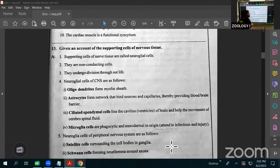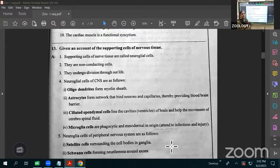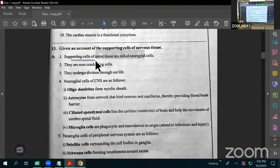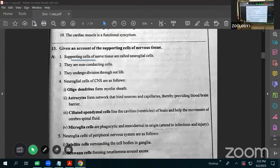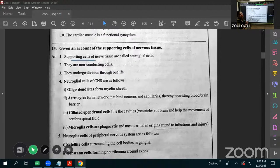Good afternoon. Welcome back to the first year class. We are in the SAQs — already in the second lesson. We completed the second lesson on structural organization. One question I didn't take is the supporting cells of the nervous system, which is also important.